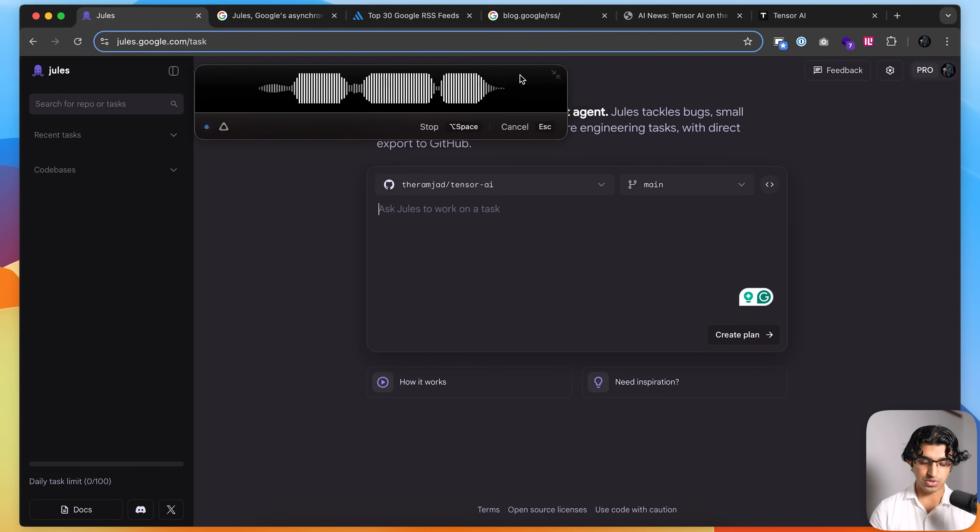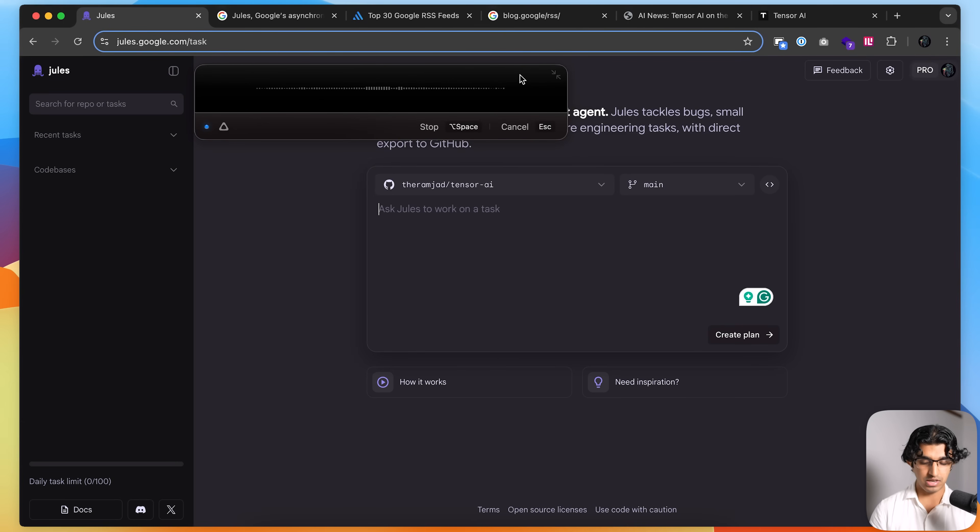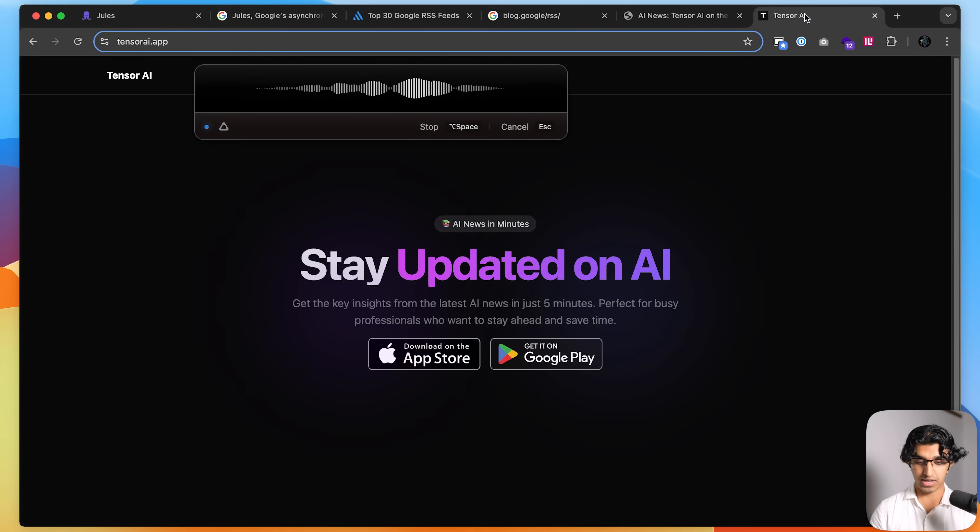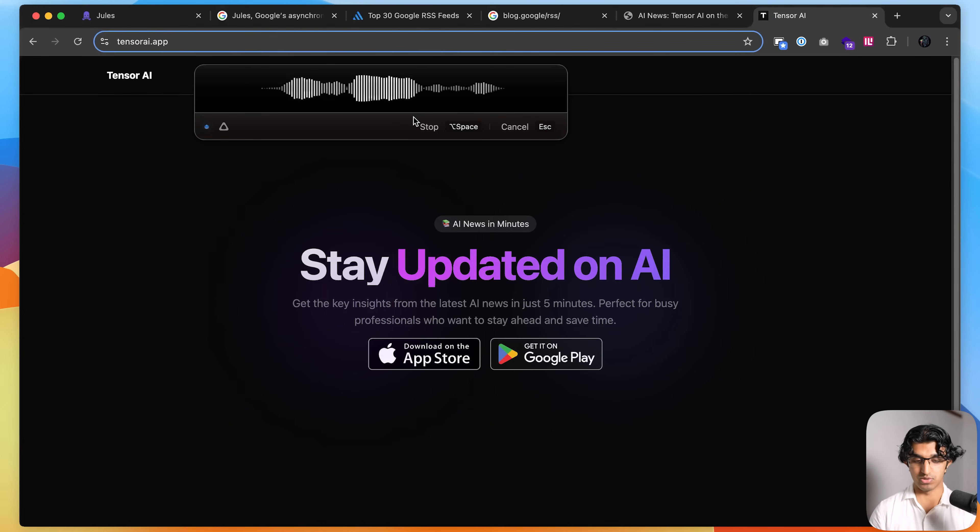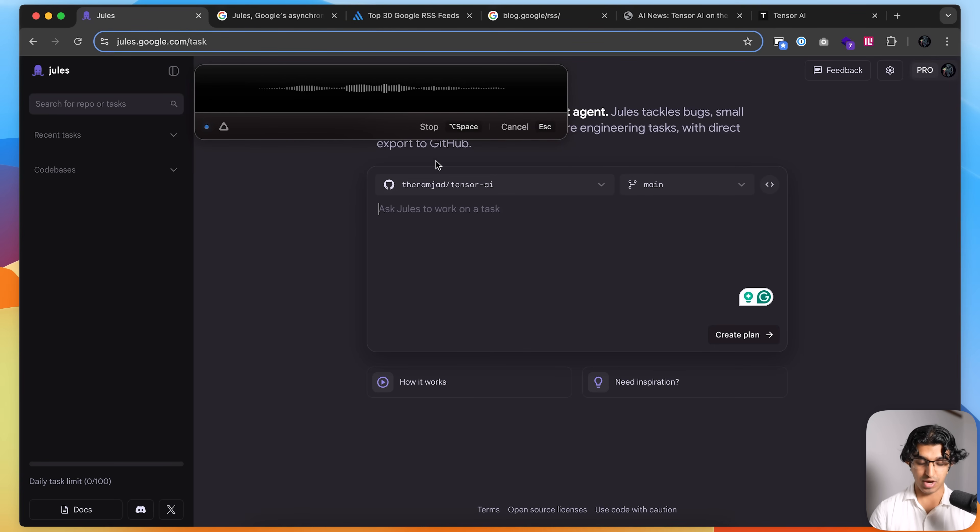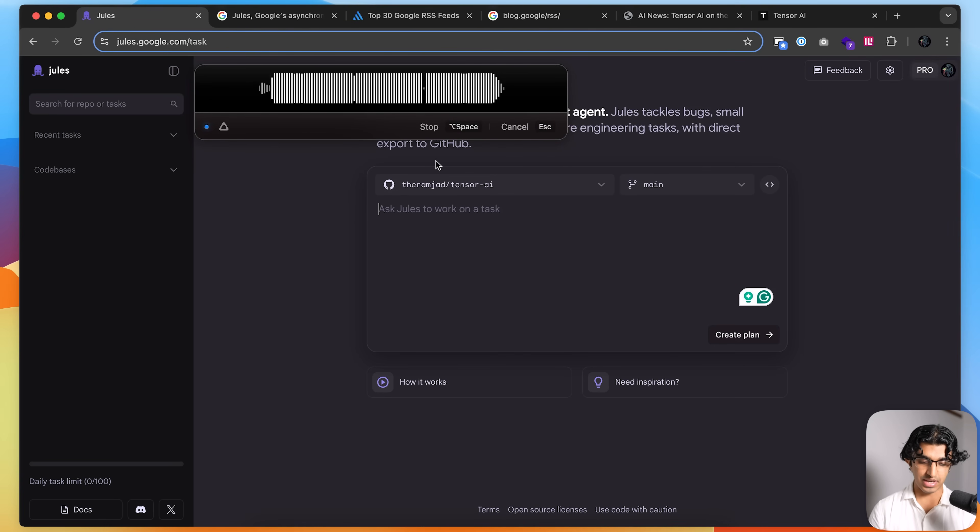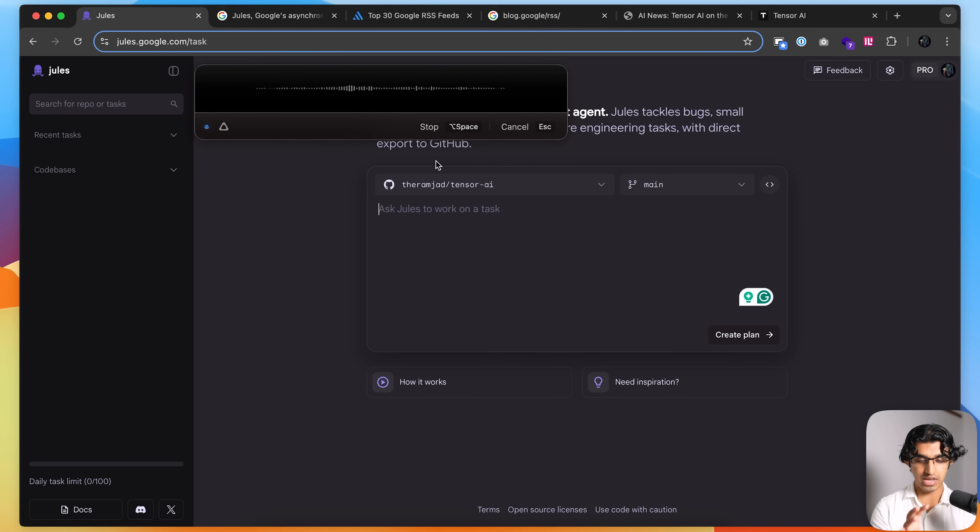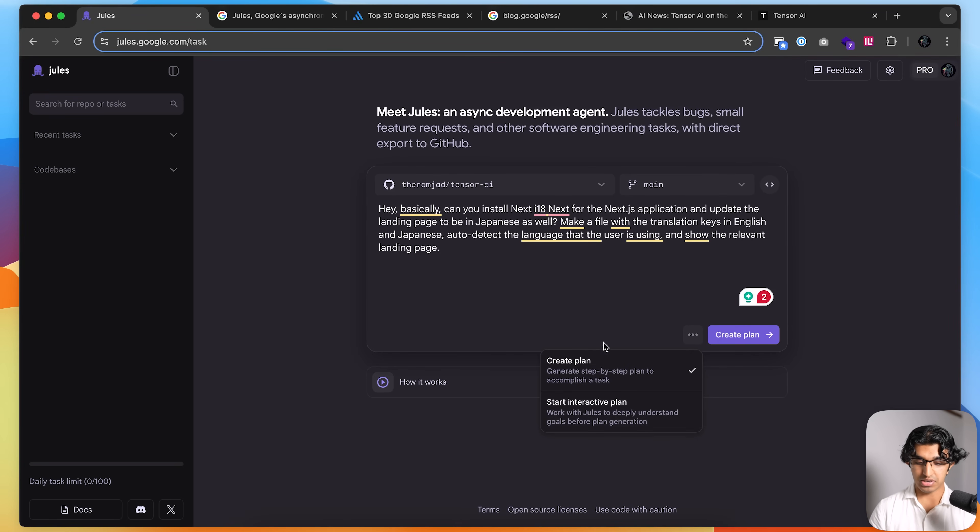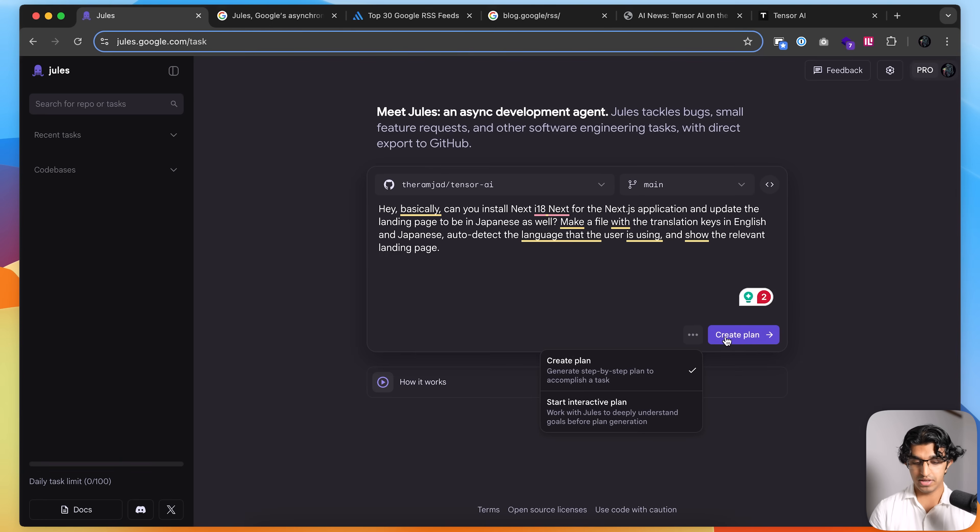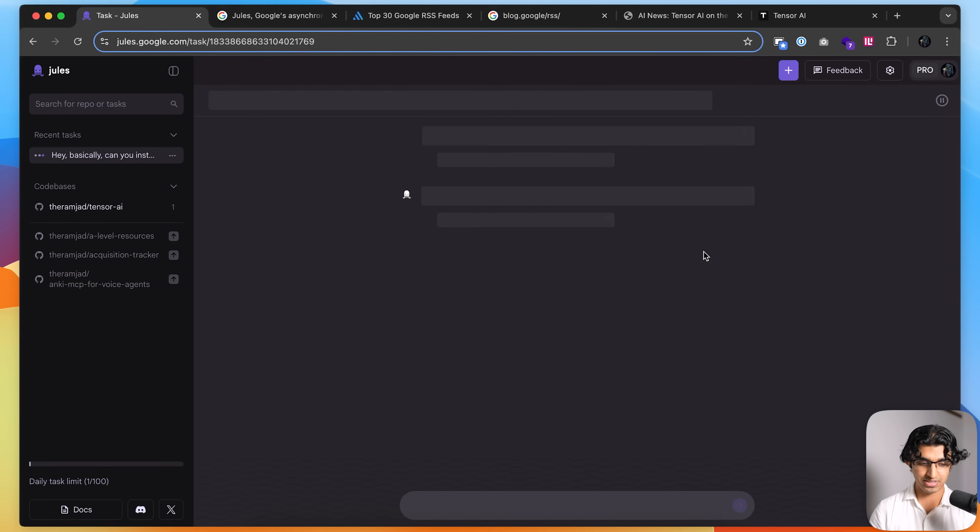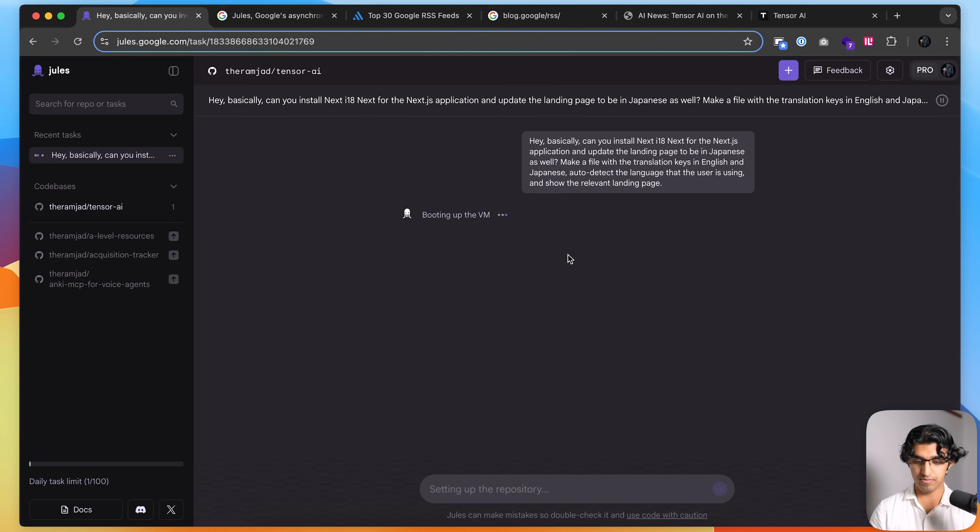Hey, basically, can you install Next I18 Next for the Next.js application and update the landing page to be in Japanese as well? Make a file with the translation keys in English and Japanese, auto-detect the language that the user is using, and show the relevant landing page. And then I can either press create plan over here, or press start interactive plan. So I can deeply understand the goals before actually generating a plan. So I'm going to just press create plan because this is a pretty simple task. It should be fine here.